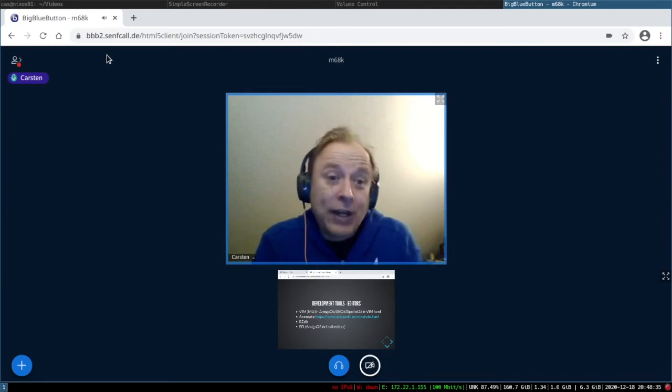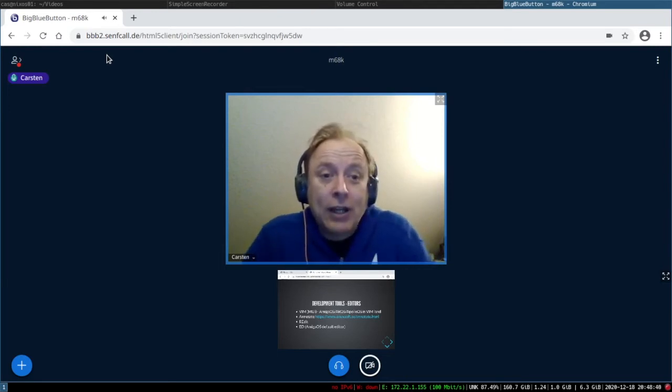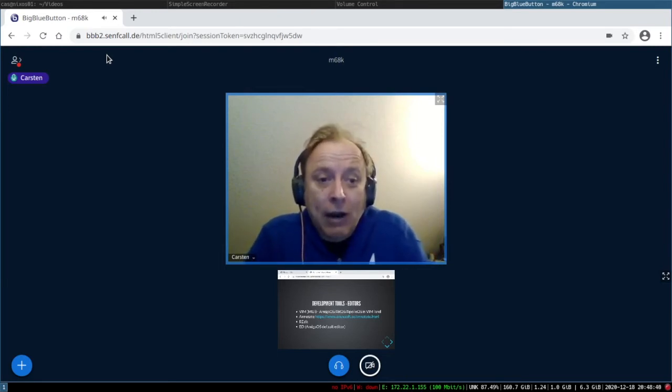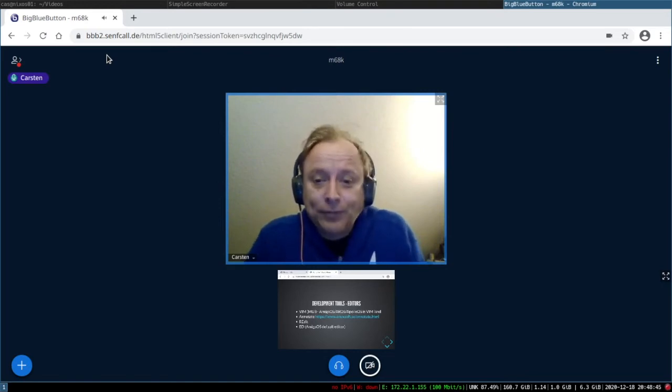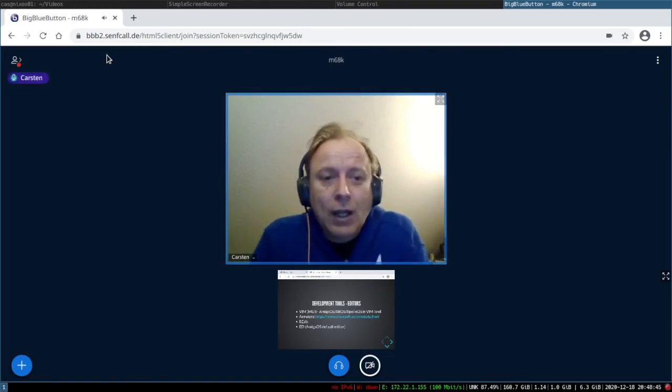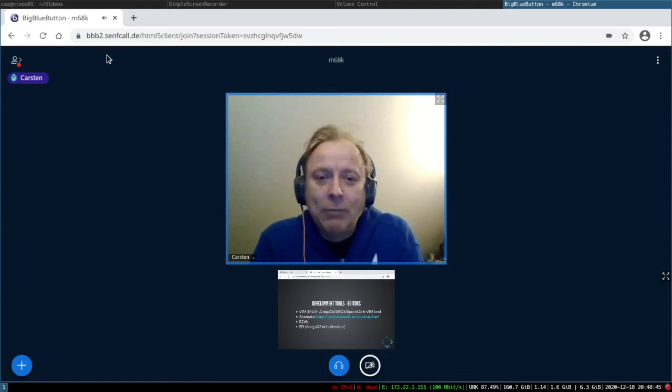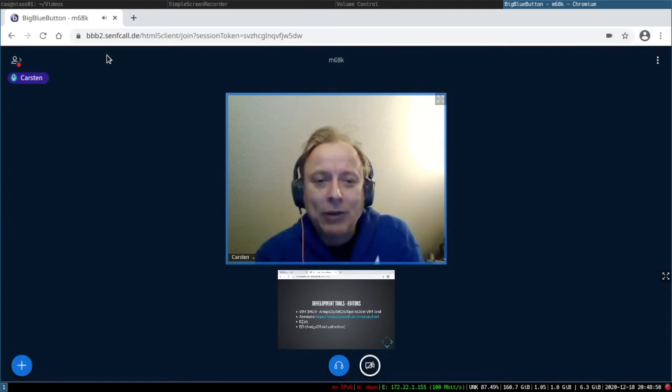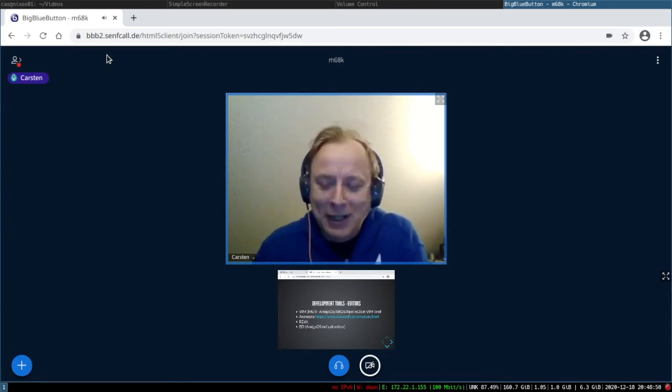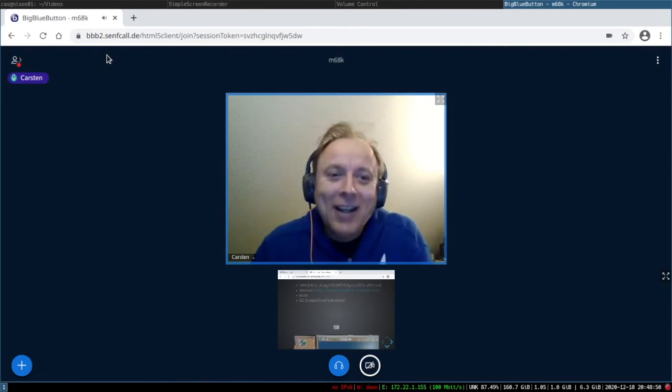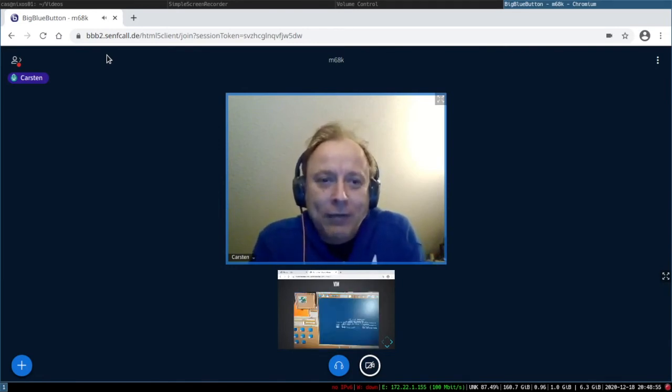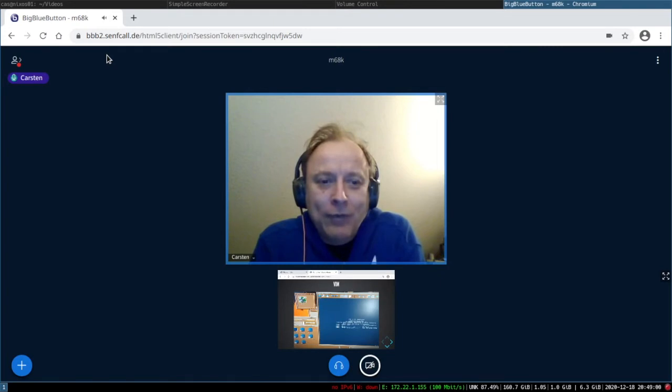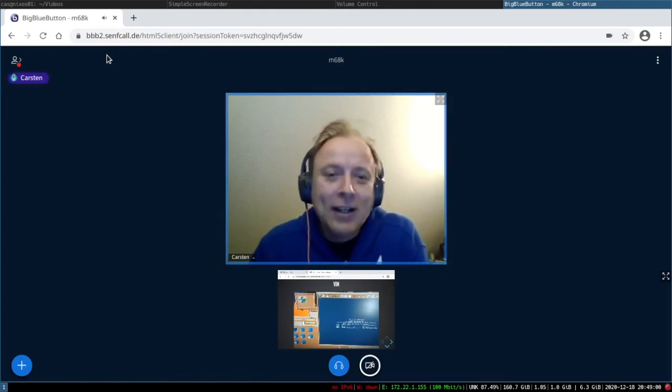There are other editors, GUI editors like Annotate, GoldEd, and the Amiga OS default editor YET. All that are not really my liking because I need Emacs, really I need it. Here's a screenshot of Vim. Yeah, like Vim is really great if you know how to wrangle that.